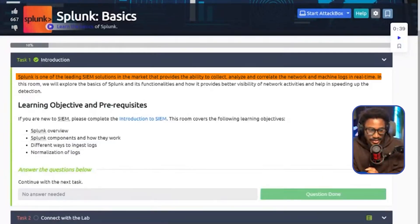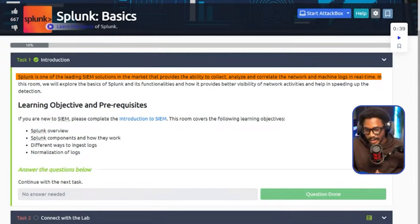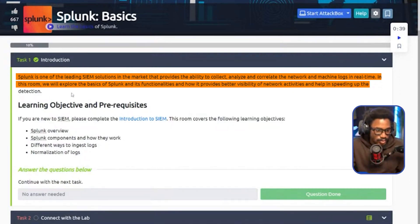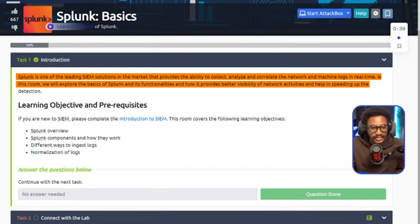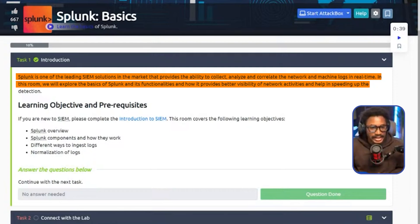Splunk is one of the leading SIEM solutions in the market. It provides the ability to collect, analyze, and correlate the network and machine logs in real time. And in this room, we'll explore the basics of Splunk and its functionalities and how it provides better visibility of network activities and helps in speeding up detection.